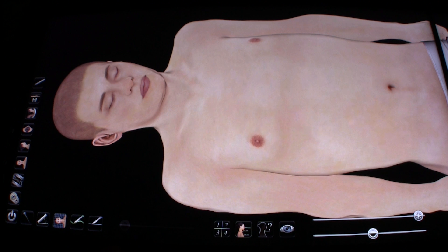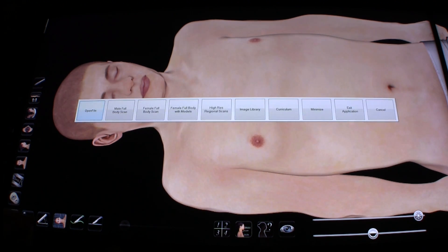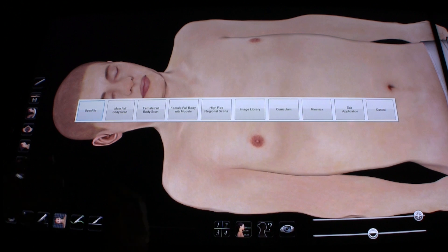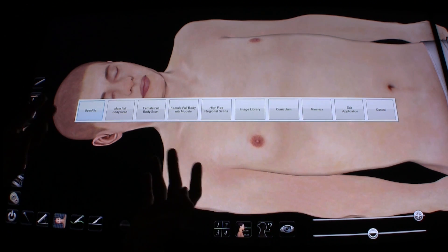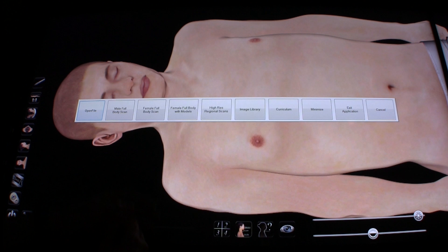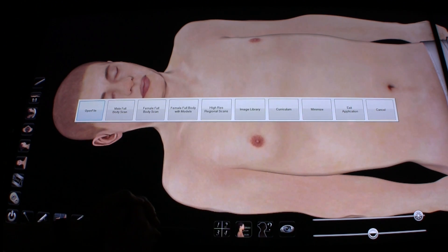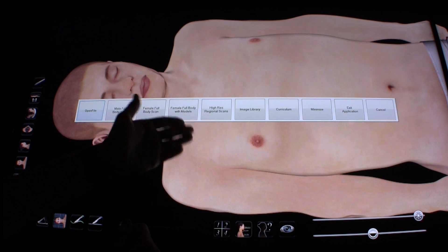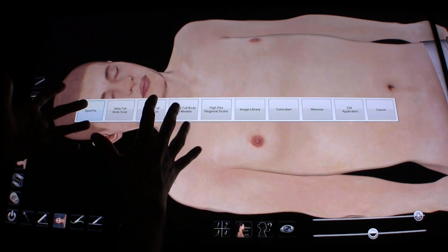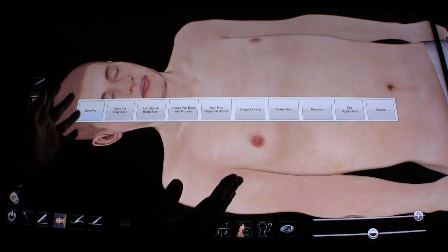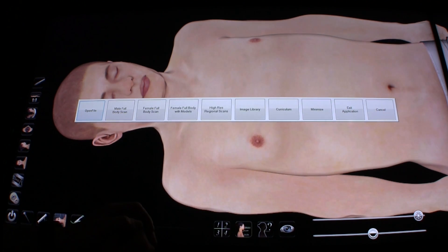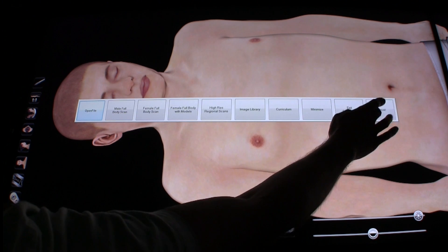Last but not least, I'll show you the file menu. It's in the bottom left-hand corner and looks like a power button. This allows you to load various other models. The open file button allows you to open your own images or scans from a flash drive, such as in DICOM file format. You've got the male full body scan which we have loaded, and there's a female version available as well, including a more computer-generated model. There are also higher resolution regional scans — for example, if you're only interested in the head and neck, you can load just that at higher quality. There's an image library with hundreds of cases available, from diseases to surgeries to animals. There are also some curriculum examples available, and you can minimize or exit the application or click cancel to go back.